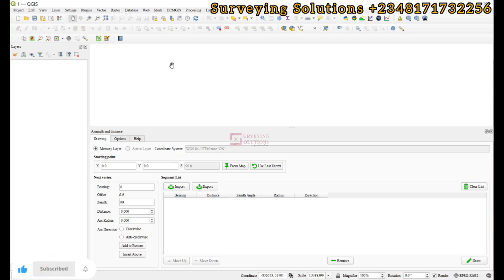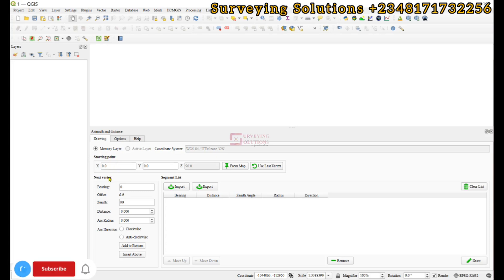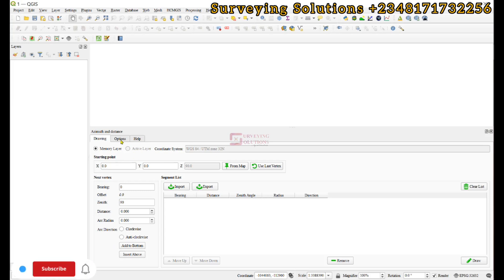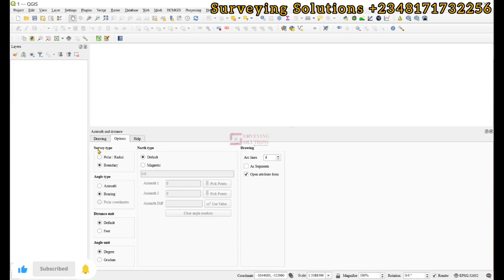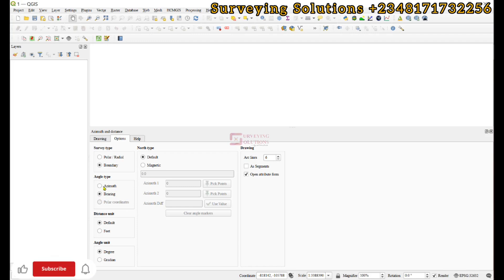Under the Drawing settings in the plugin, you can leave the memory layer option as is. Under Options, change the Survey Type from Polar or Radial to Boundary, because you are plotting something that needs to close and extend. For the angle type, if your angle is based on azimuth select Azimuth; if it is based on bearing, select Bearing.